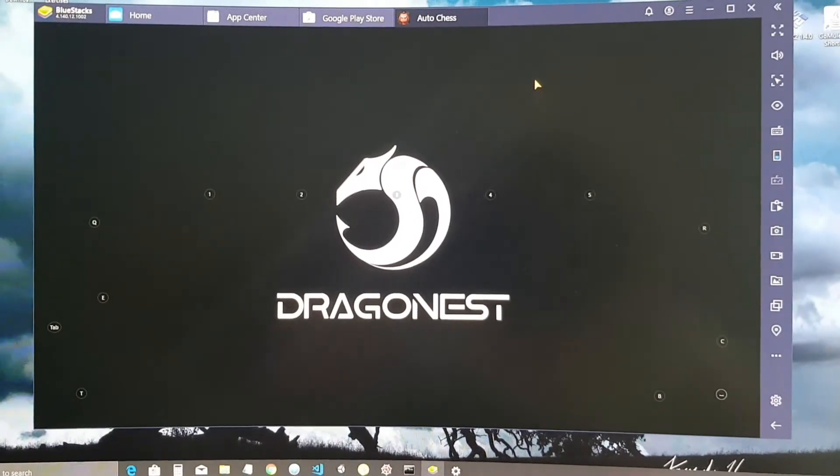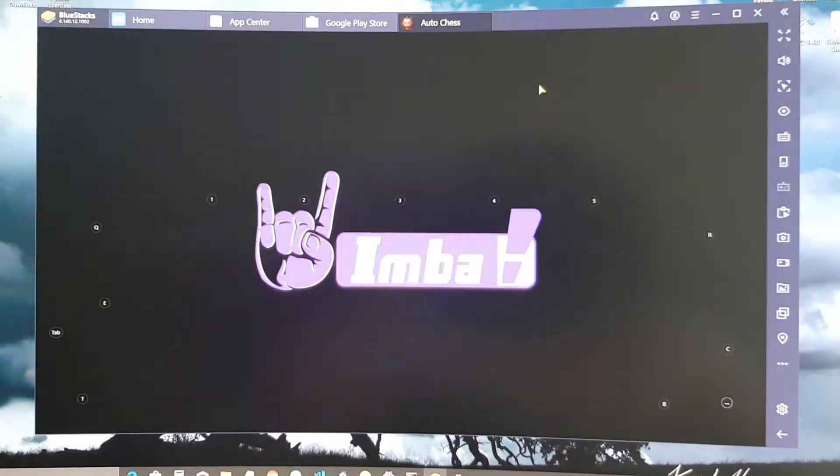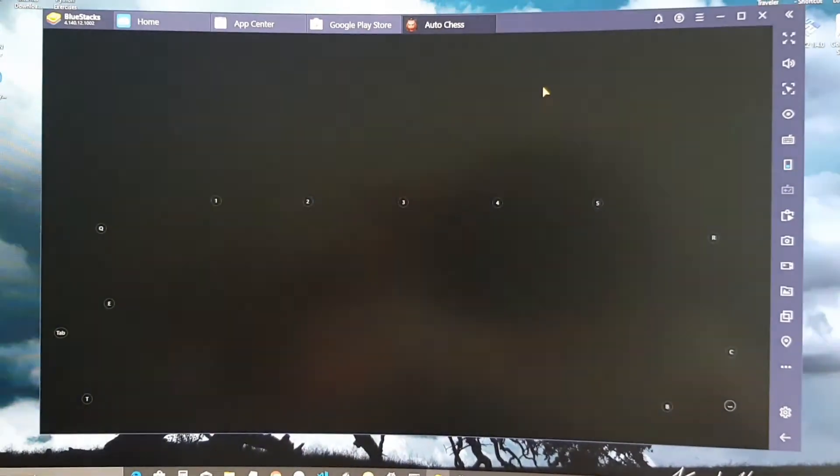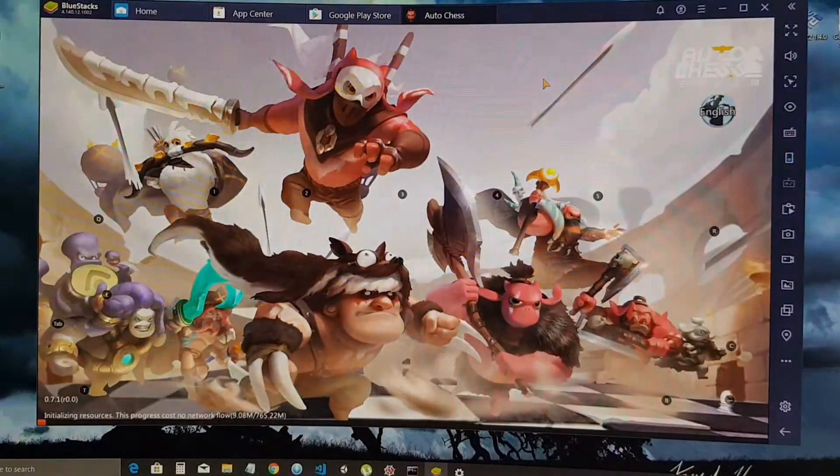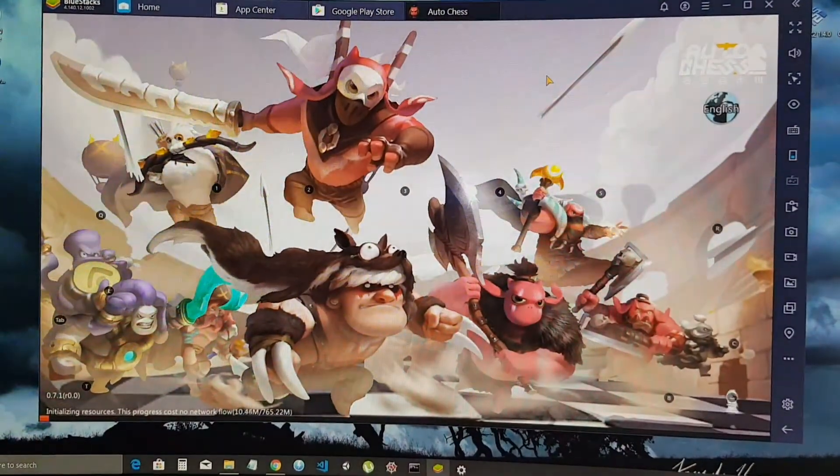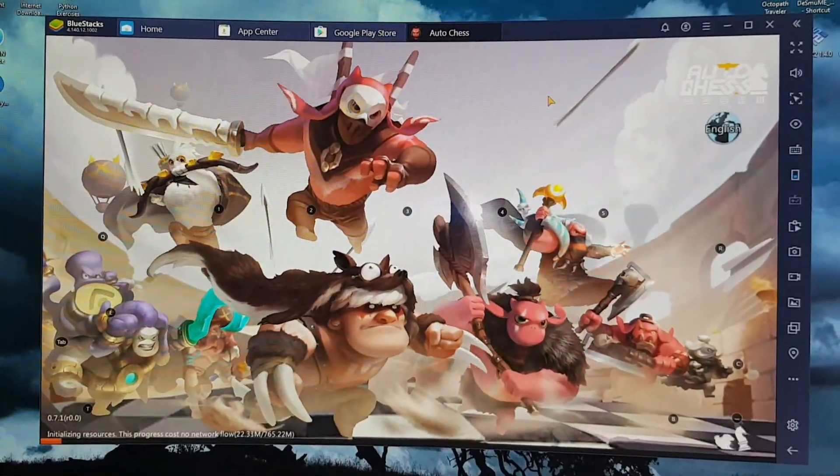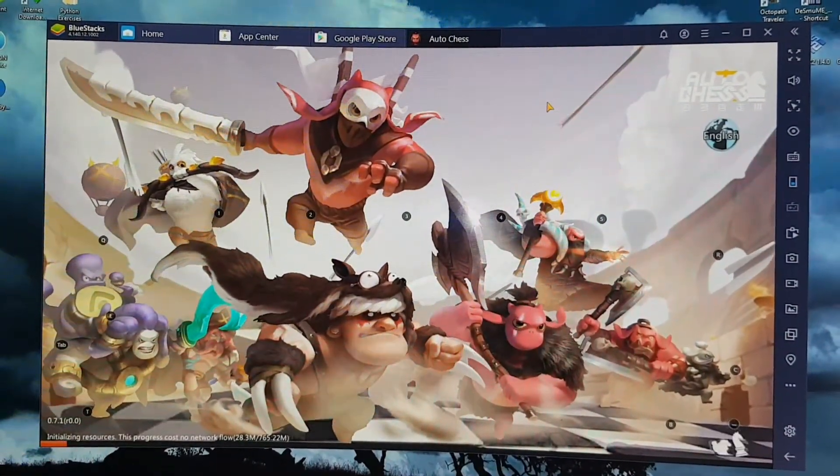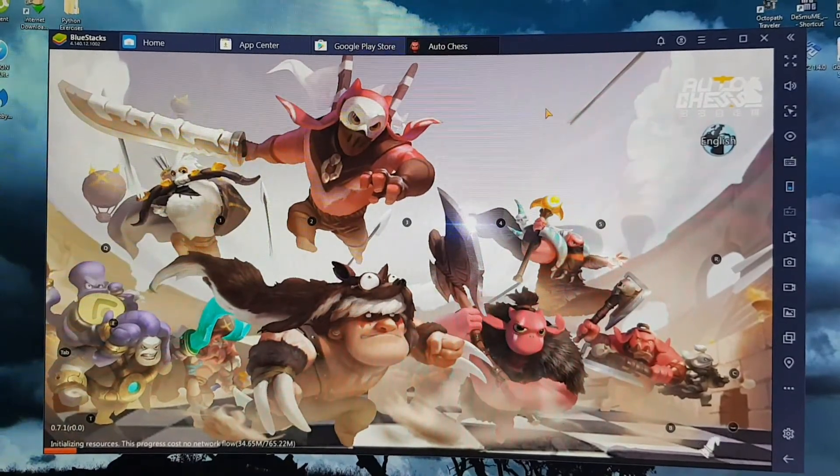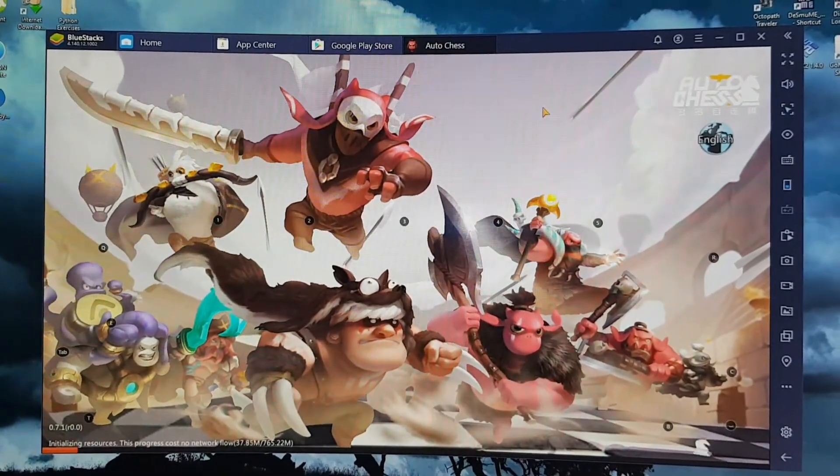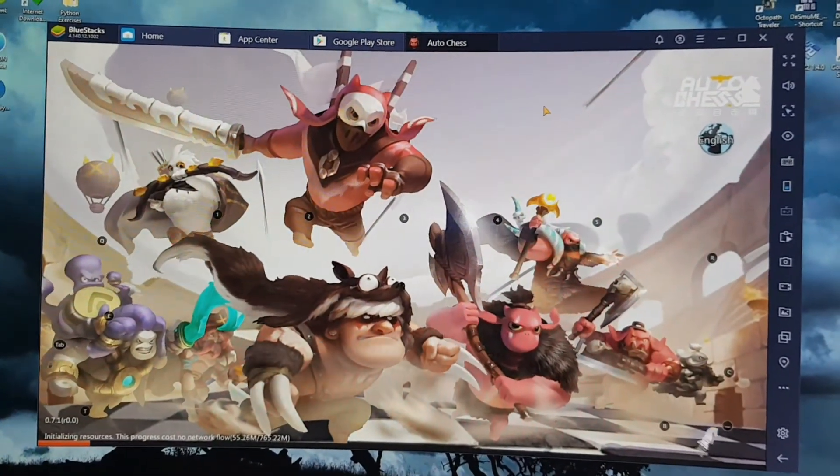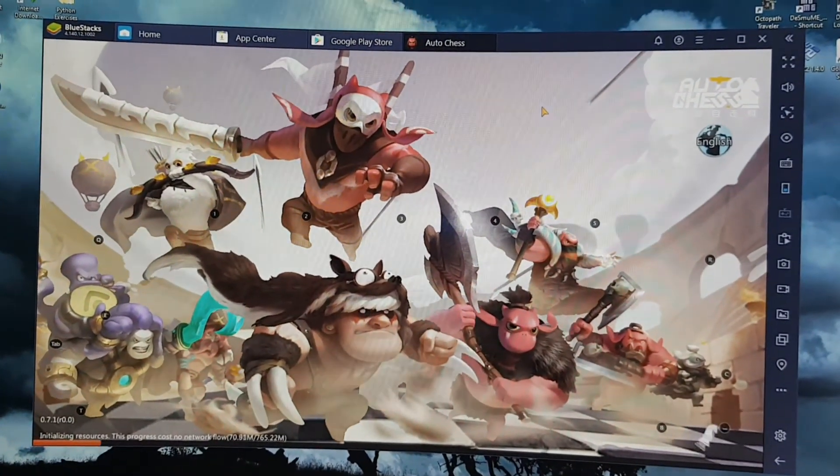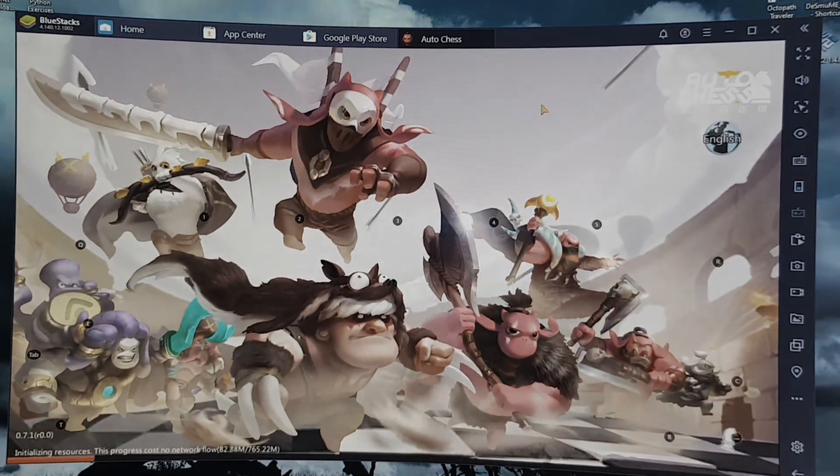And there you go, you have the Auto Chess on your PC laptop. And you just need to sign in using your account and you're good to go.